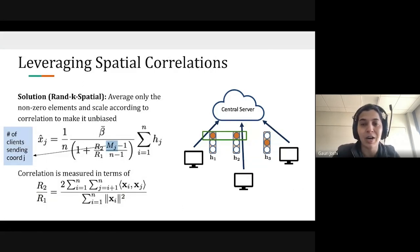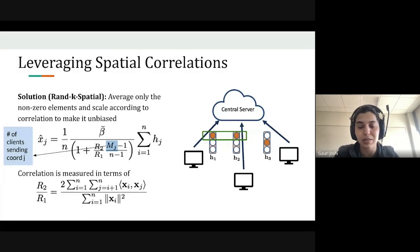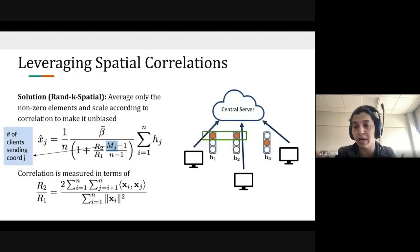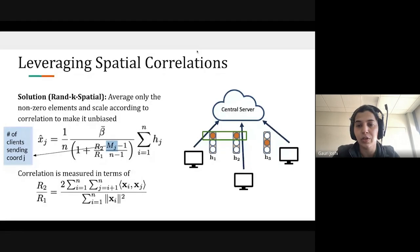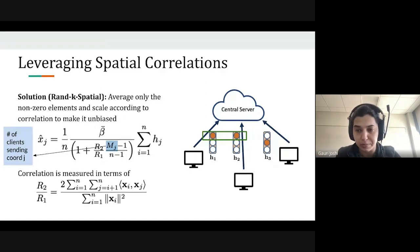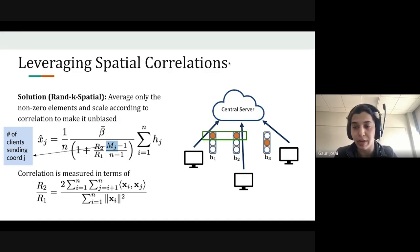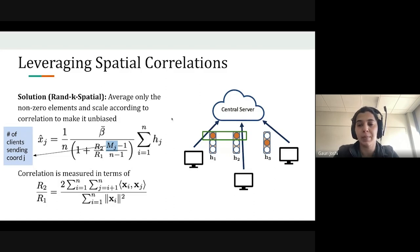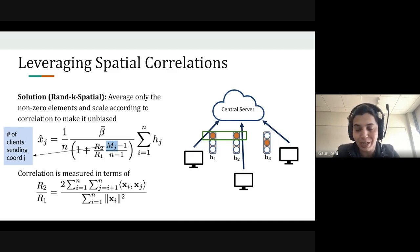Building on this idea, we propose a class of estimators called RAND-k spatial estimators, where for each coordinate we average only the non-zero elements coming from all clients. The denominator has m_j, a random variable representing the number of clients that sent that coordinate, along with scaling factors to ensure the estimate is unbiased. One requirement is knowing the correlation between vectors, represented by the ratio R_2/R_1 — if you know this correlation, you can actually minimize the estimation error.